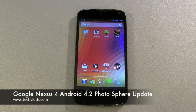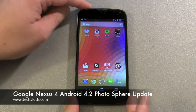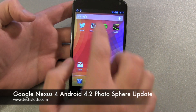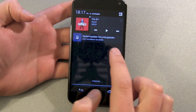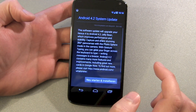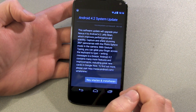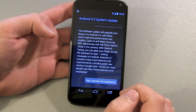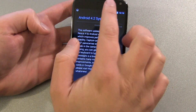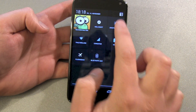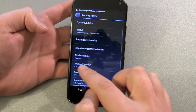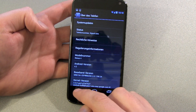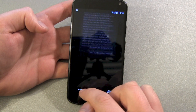Hello YouTube and welcome to the next Google Nexus 4 video. I just got a system information notification and was really wondering about this one. It says there's an update for me — Android 4.2 system update — and I thought I already had Android 4.2, and as you can see, Android version 4.2 is already installed on the device.